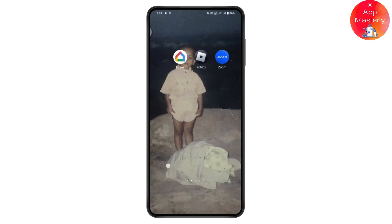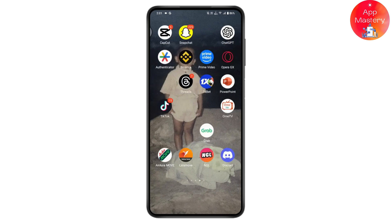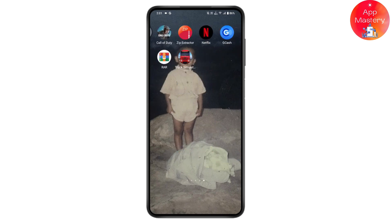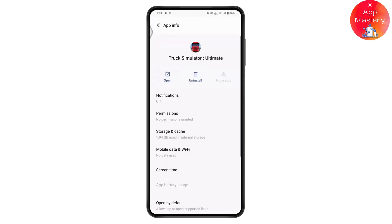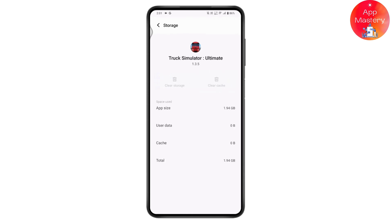Search for the Truck Simulator application. Once you find it, tap and hold on the application and go to App Info. Under App Info, go to Storage and Cache, then tap on Clear Cache and Clear Storage. Once you do that, your storage and cache will be cleared and your problem may be fixed.